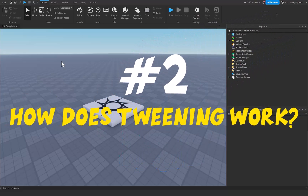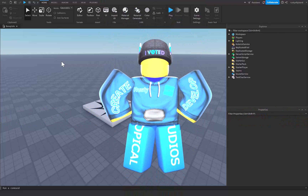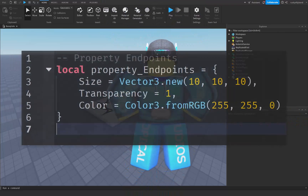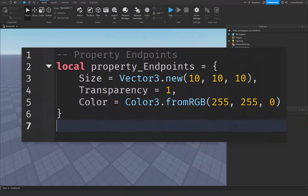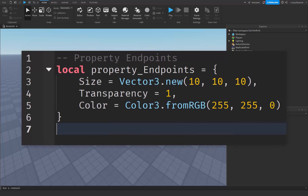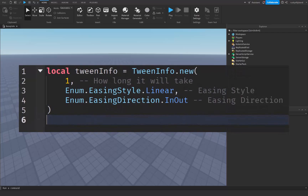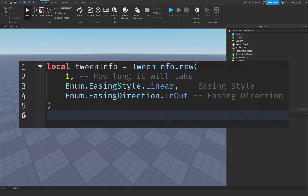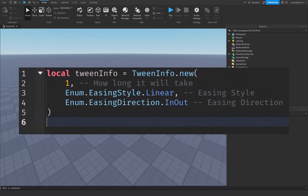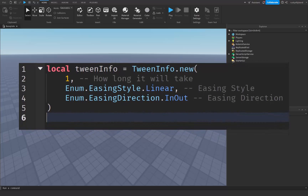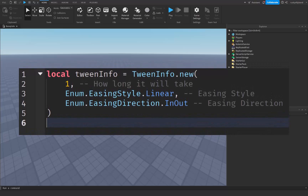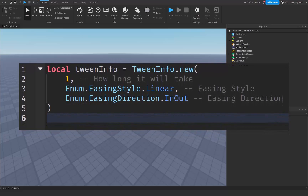How does tweening work? Tweening involves specifying an ending point for an object's property, such as the position, size, or even color, and then Tween Service will calculate all the steps in between to create a nice smooth animation. You can also define how long the animation should take and what type of easing — the acceleration or deceleration of the tween animation — it should have.